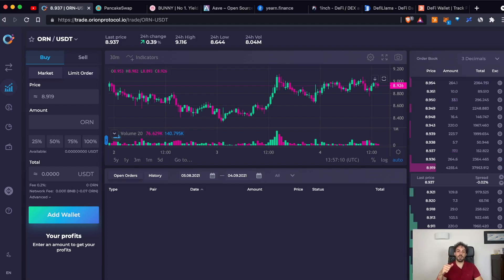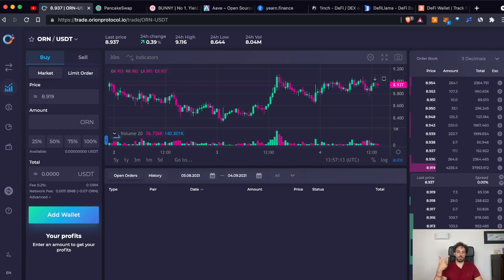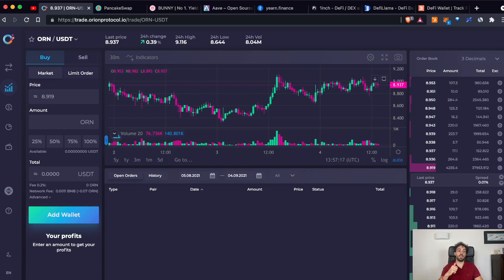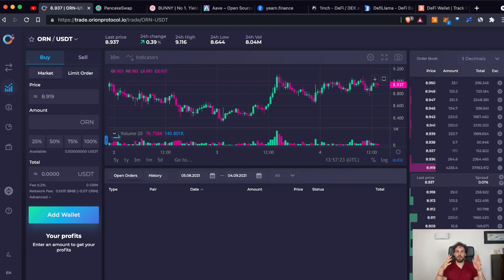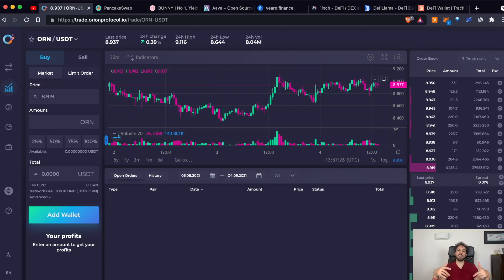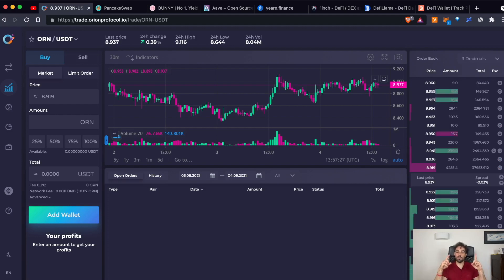Right now, you can even trade derivatives about options, perpetuals, you can do even margin trading and so on. And the ecosystem will grow even more in the next couple of months. And I can't imagine what will happen in the next couple of years.